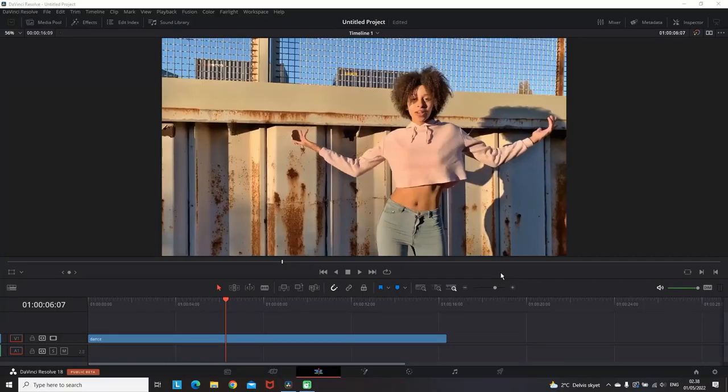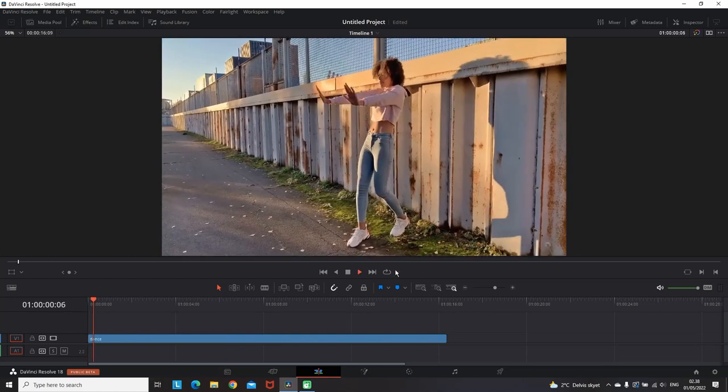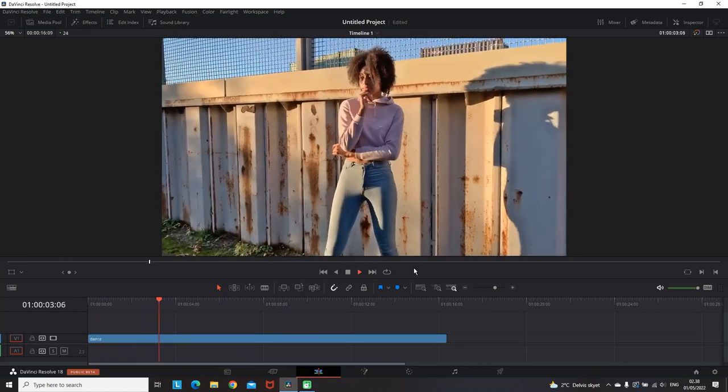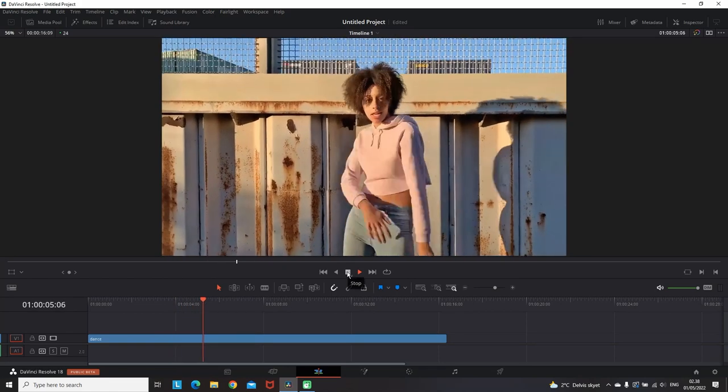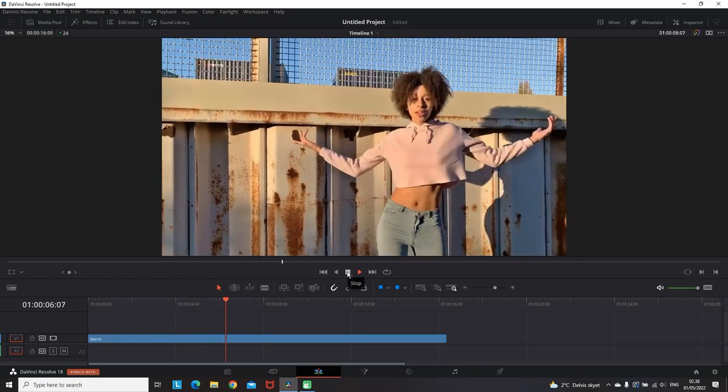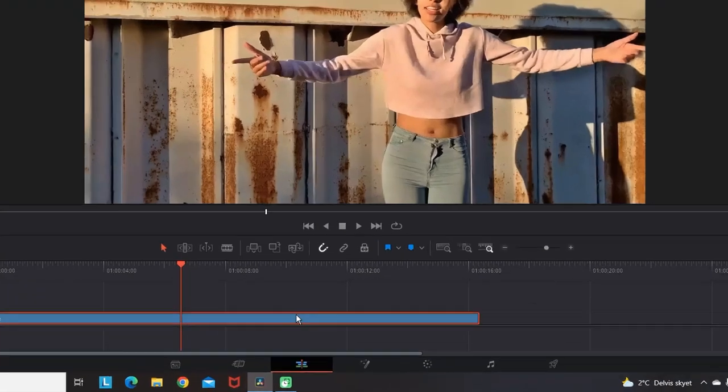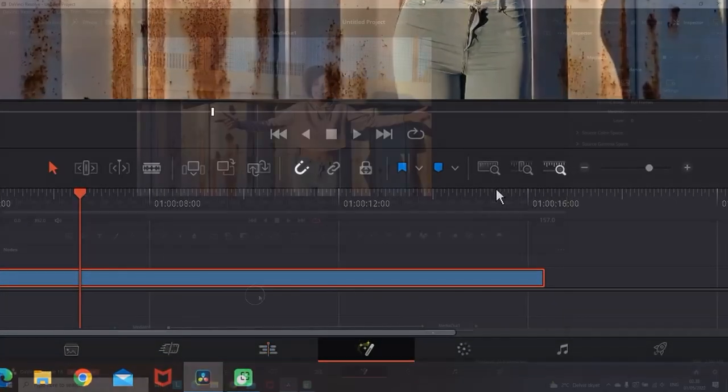I'm in DaVinci Resolve in the Edit tab, and on my timeline I have stock footage which I got from Pexels. I'm doing a quick preview so you can see there's nothing on it, not even music. My next step is going into the Fusion tab which is on the right of the Edit tab.